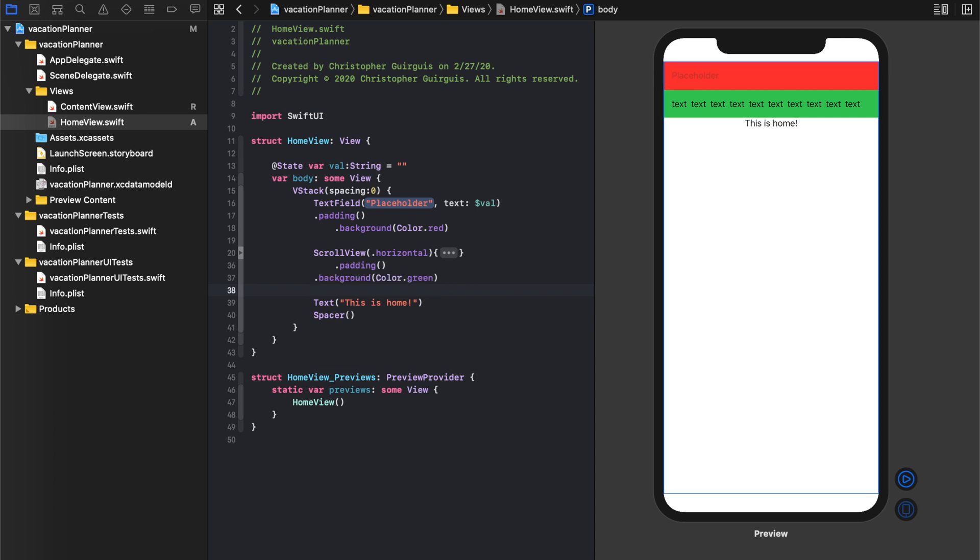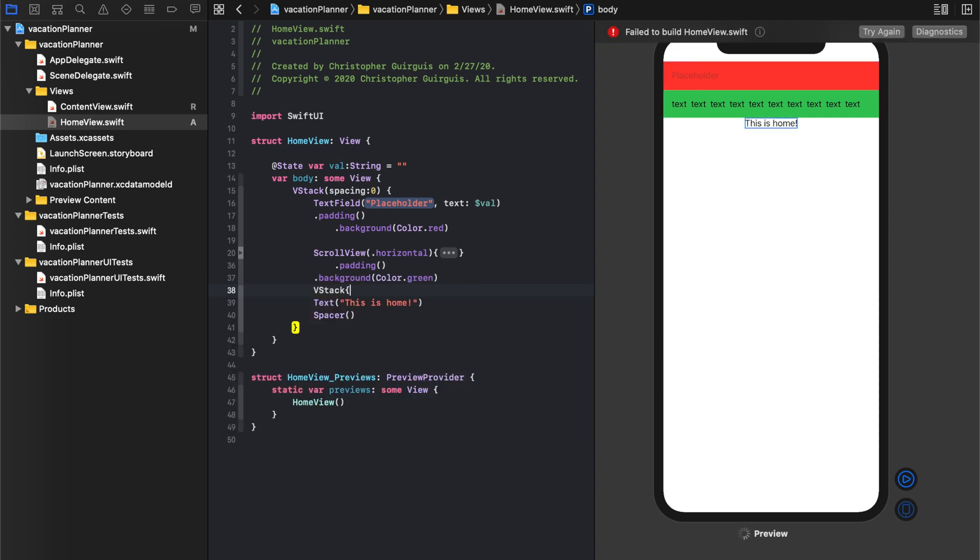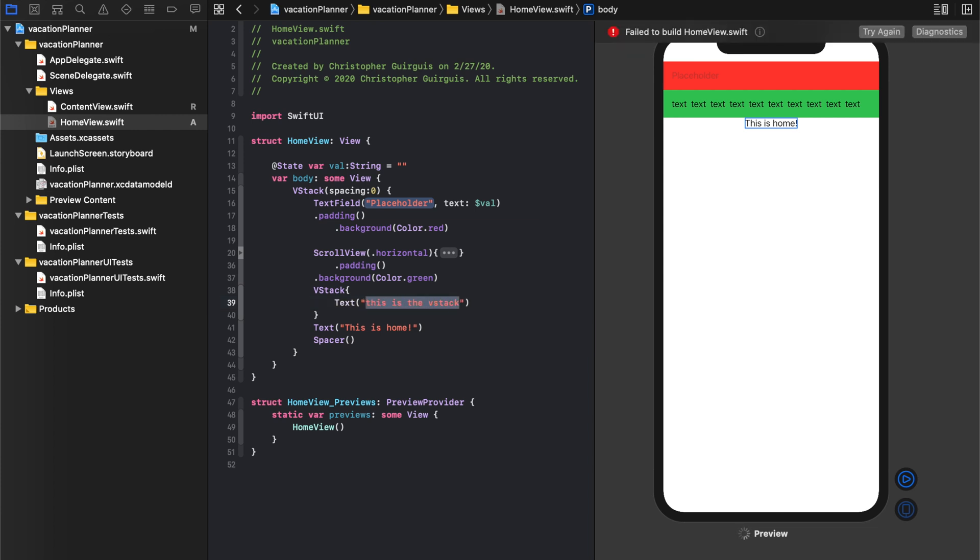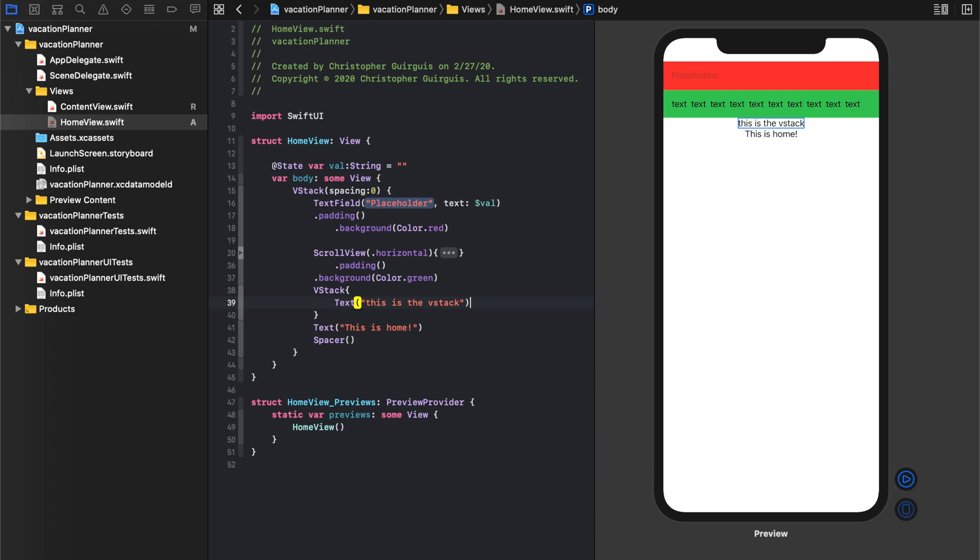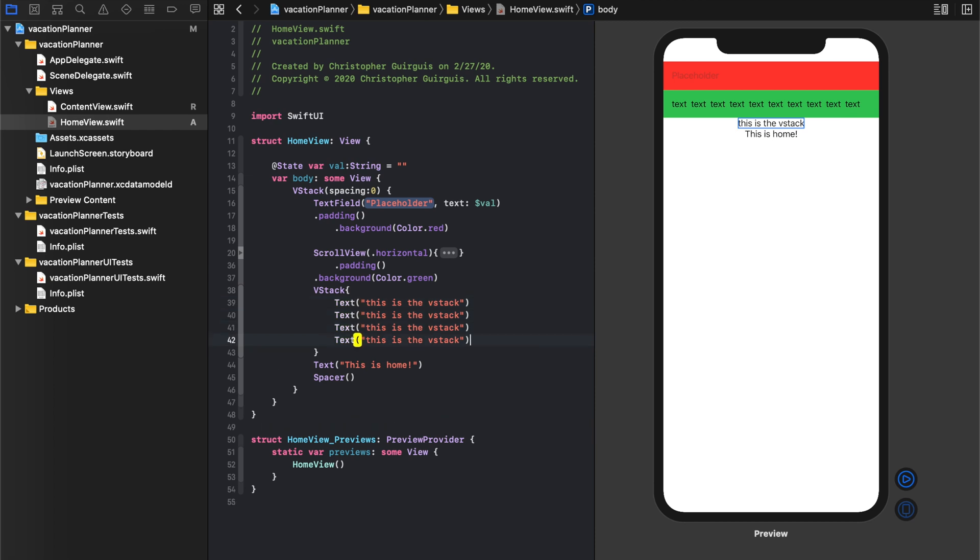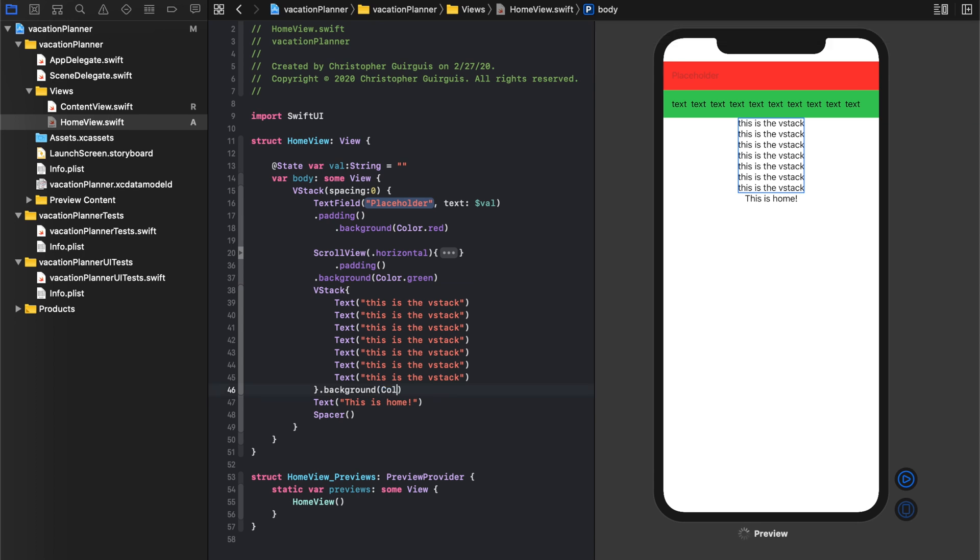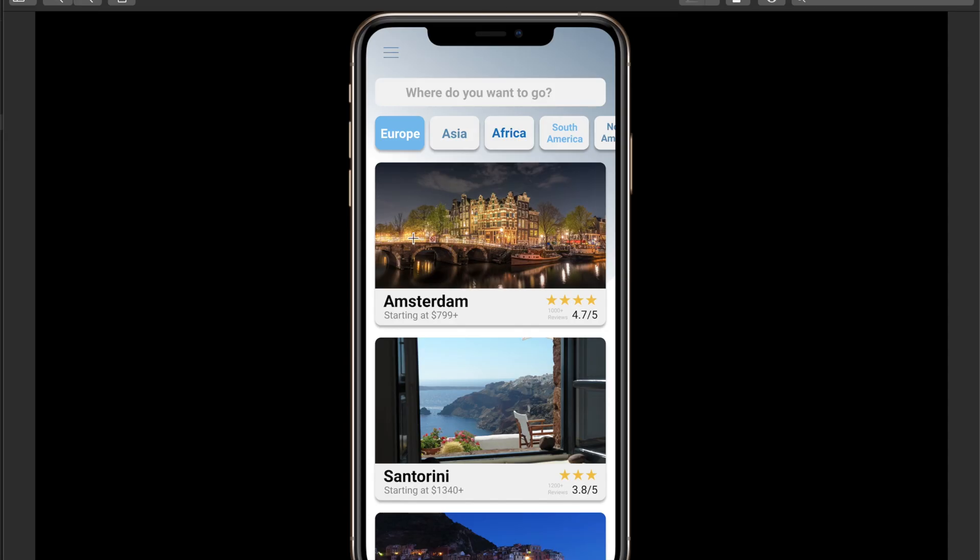And we will put that VStack right above this is home, and we're going to get rid of this as home in one minute. So VStack, and we will just put this is the VStack. All right. We'll give that a background of the color blue.